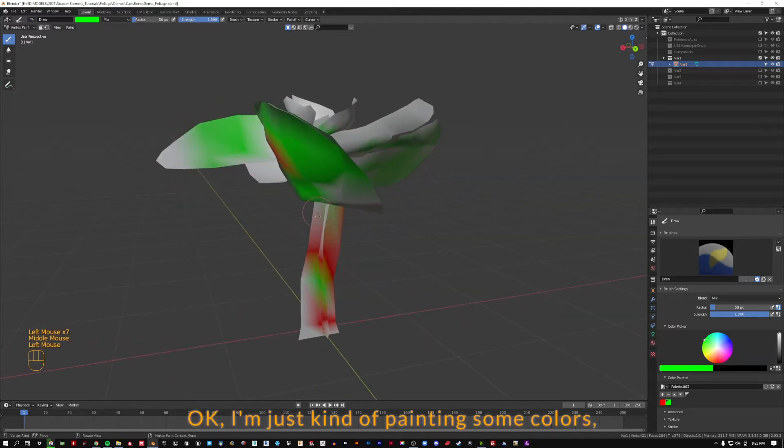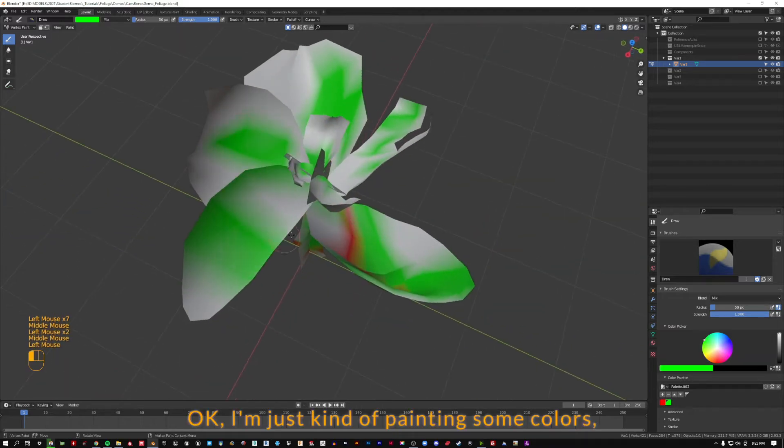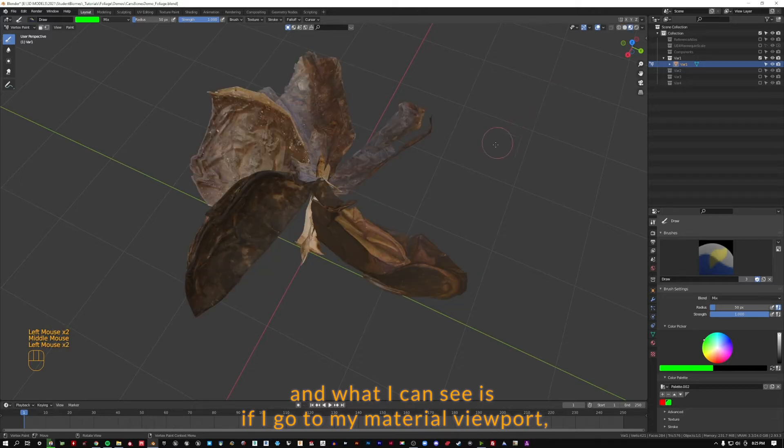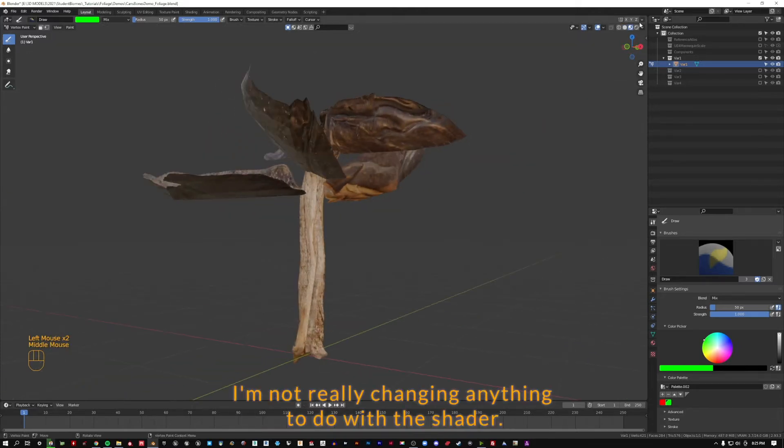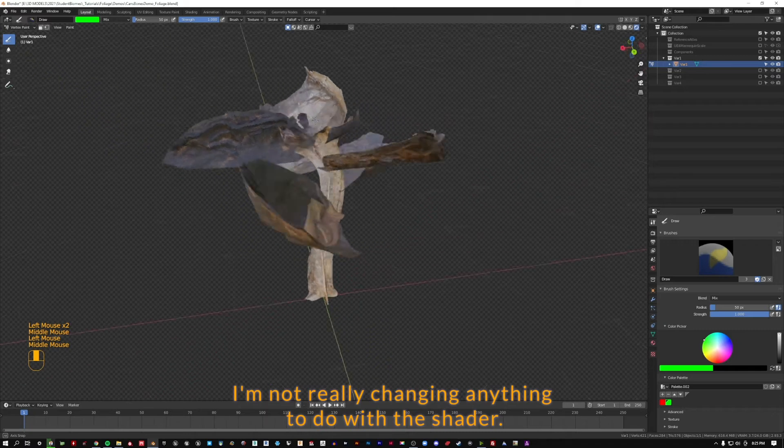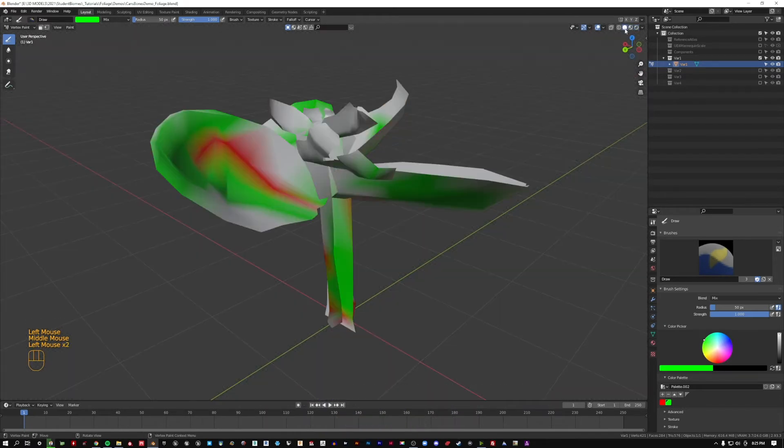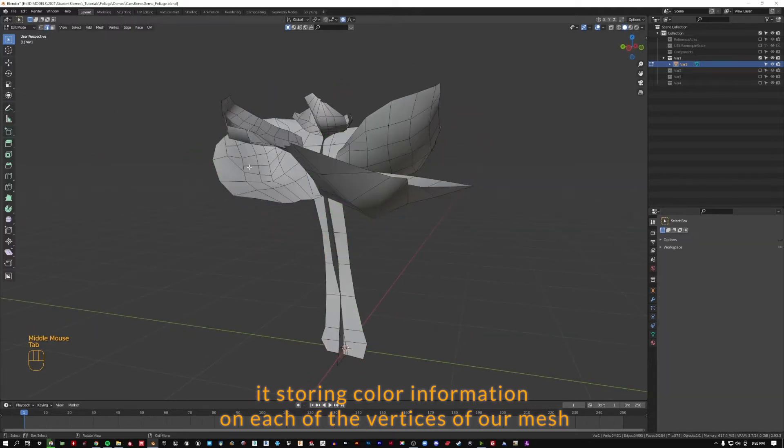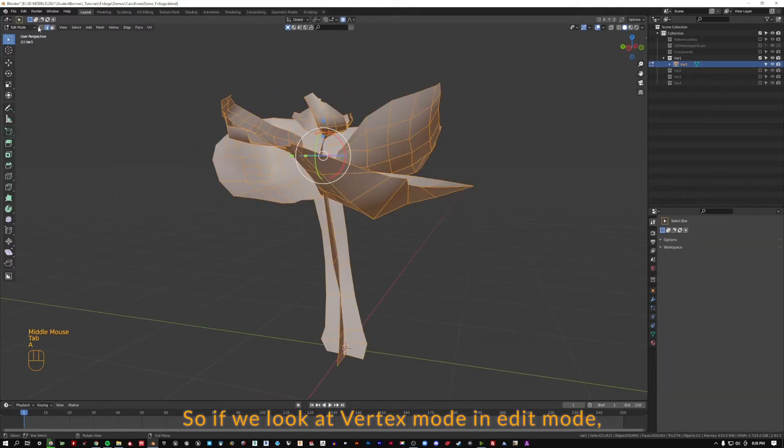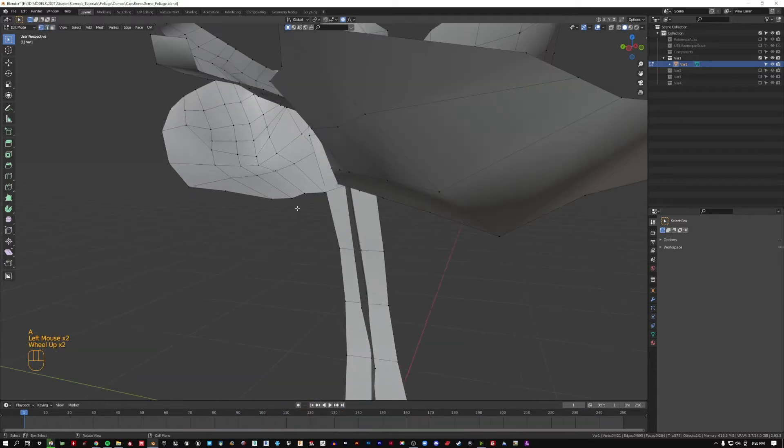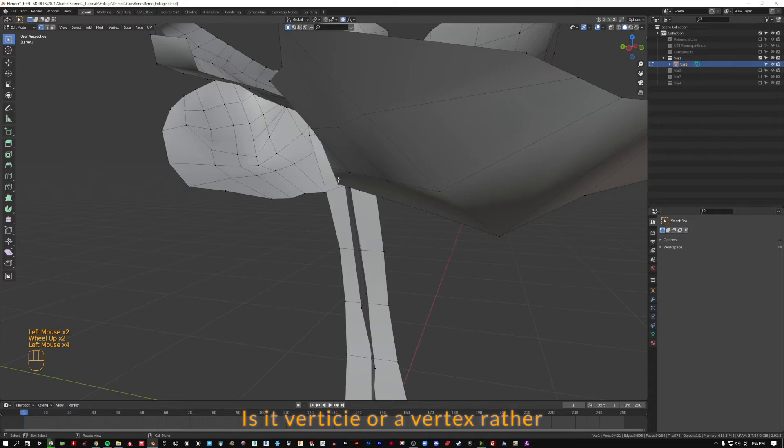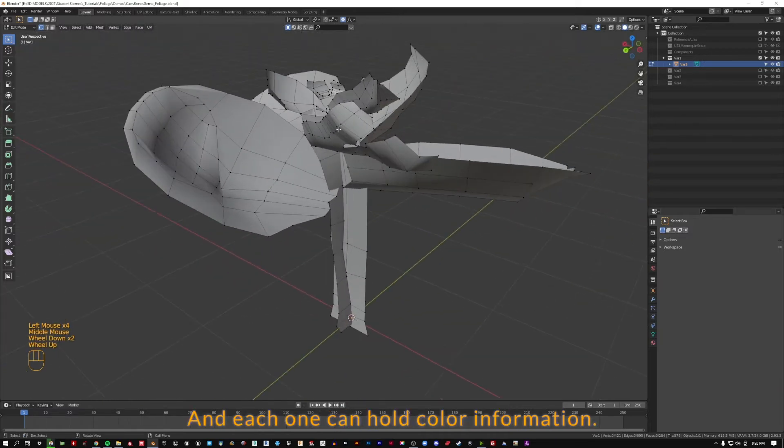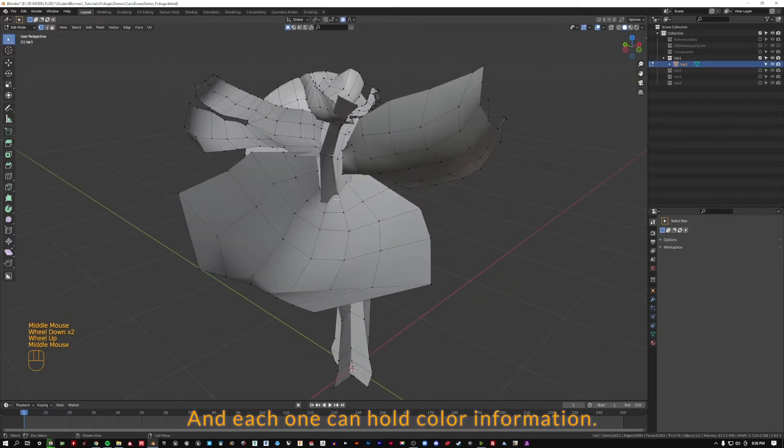Okay, I'm just kind of painting some colors, and what I can see is if I go to my Material Viewport, I'm not really changing anything to do with the shader. What vertex painting is, is it's storing color information on each of the vertices of our mesh. So if we look at vertex mode in edit mode, we can see each one of these points is a vertex, and each one can hold color information.